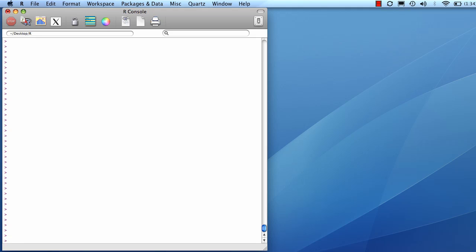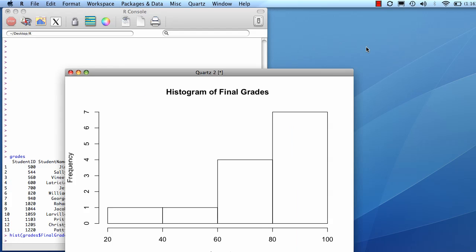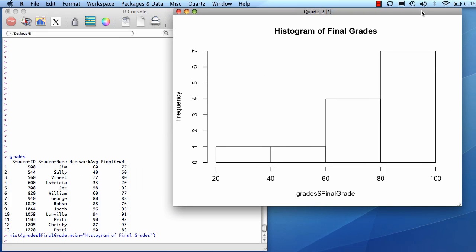Okay, let's create a histogram of the grades data. So first, we'll go hist, and then we'll put in our x, and we're going to give it a title. So main equals histogram of final grades. Let's see what that looks like. Okay, so that looks fine. This is a count. There's one grade in the 20 to 40 range. There it is.